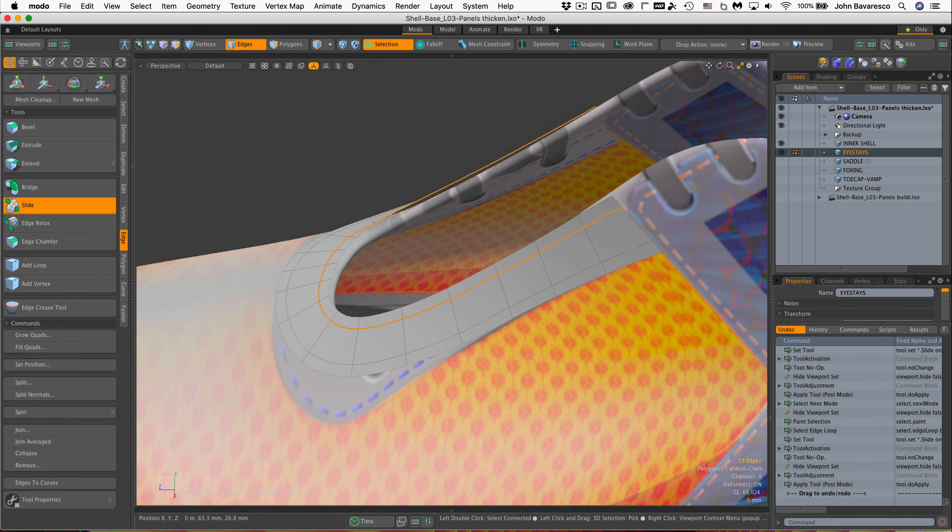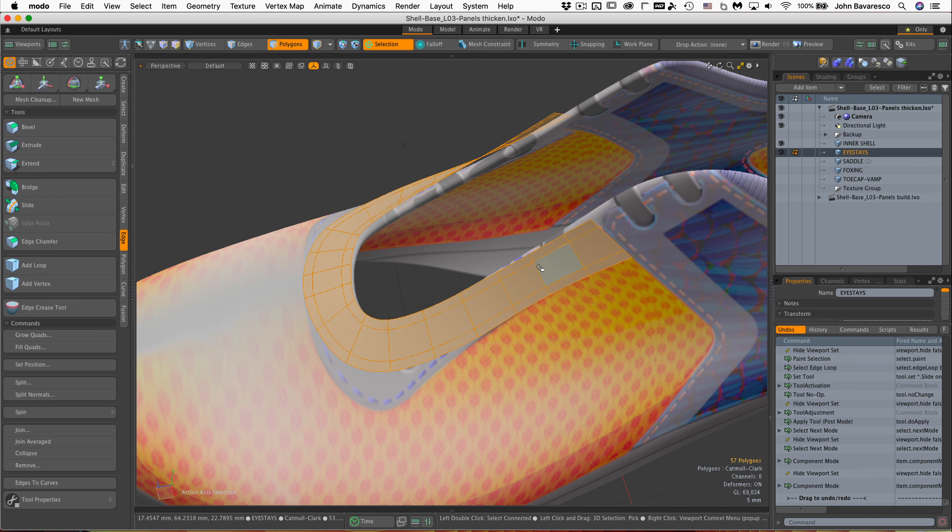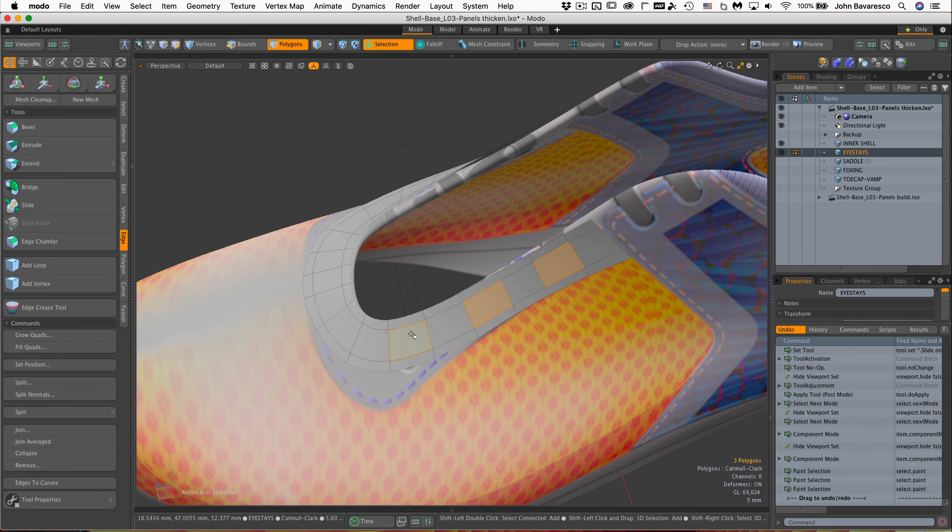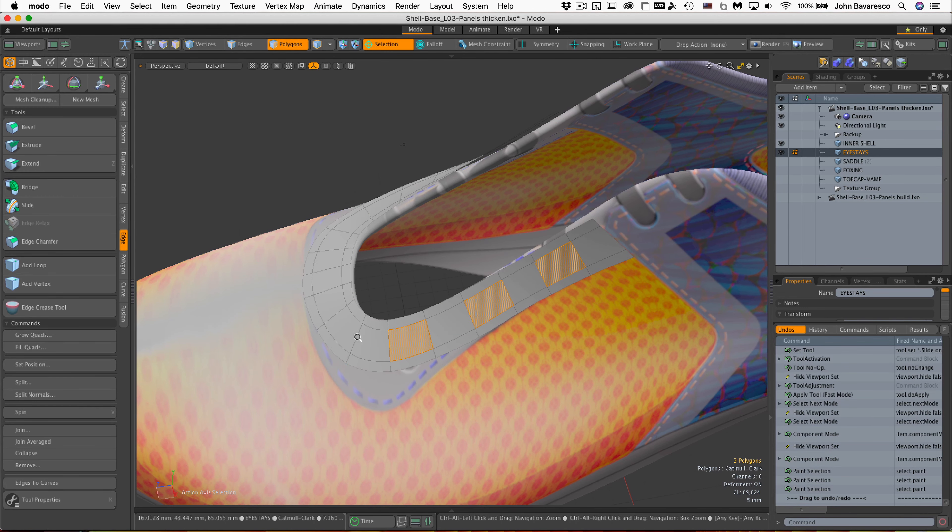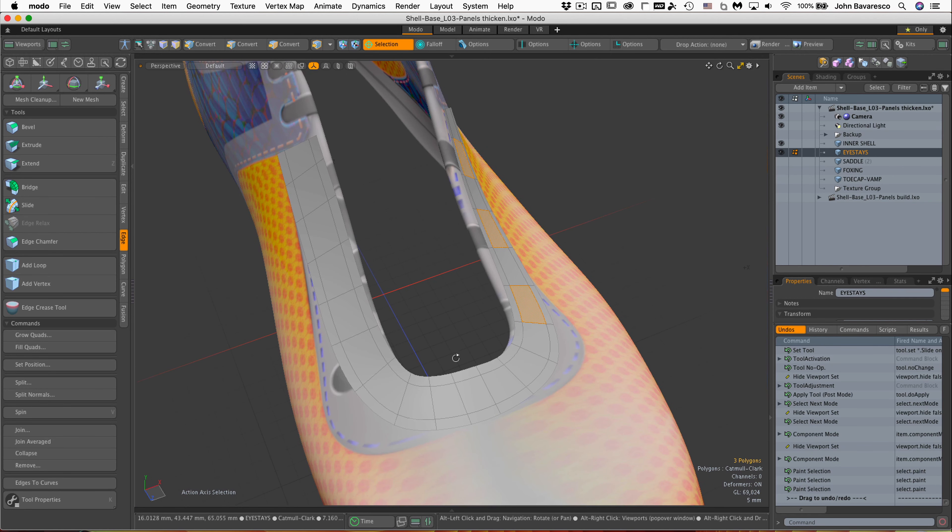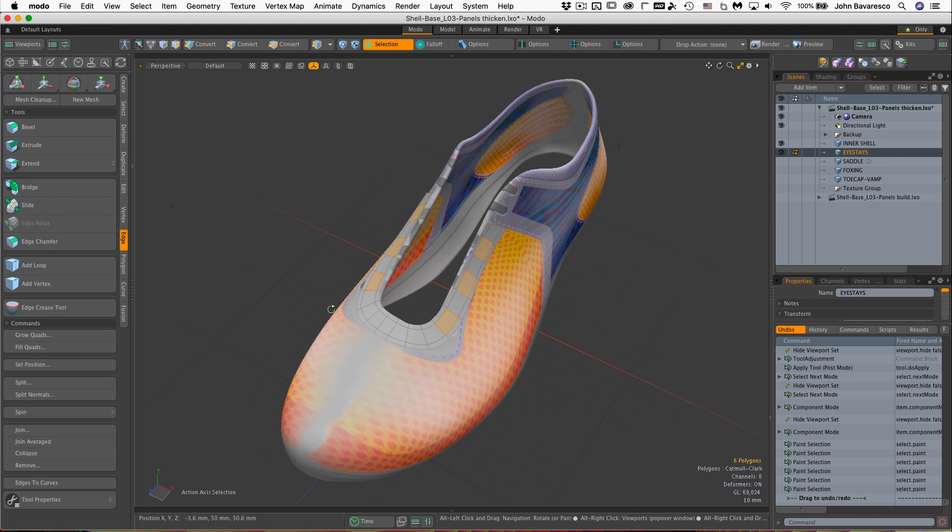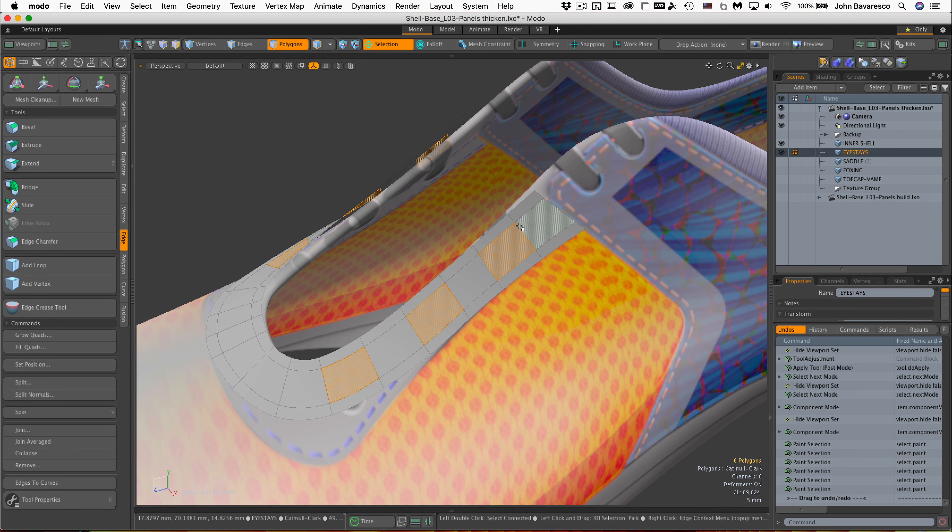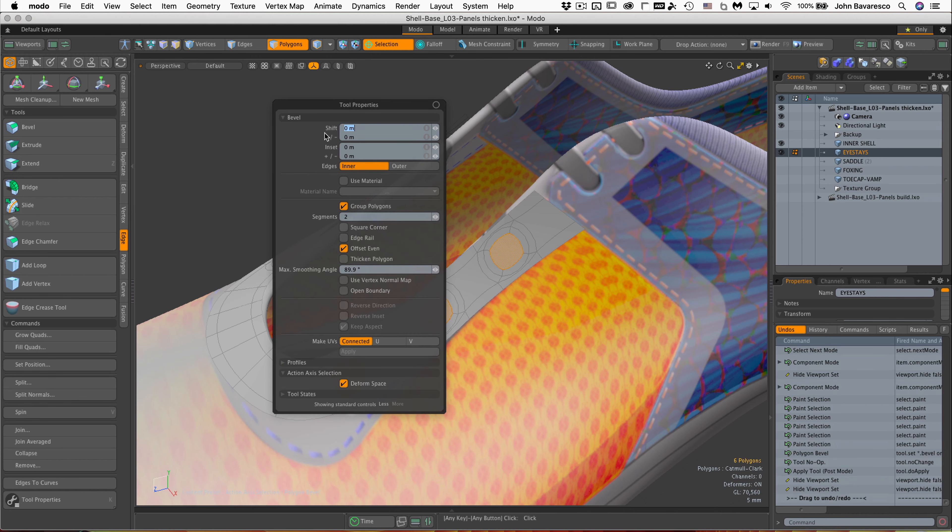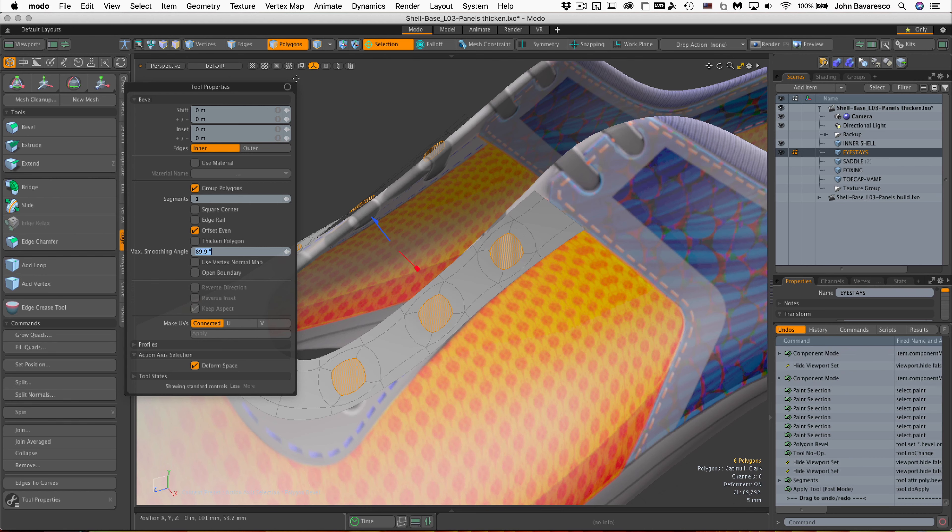Next thing, let's select these polygons and go ahead and bevel those guys. And same with this one, two, three. Alright, now I'm going to hit the B key for bevel. I'll go to my property tools, the K key. Go to group polygons. Don't need thicken. And everything looks good there, except for segments should be set to one. And we are good.